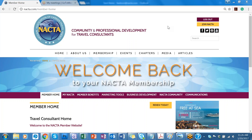Hello, this is Lisa Watson, NACDA's Director of Marketing and Communications. I'm going to show you today how to opt out of the auto pay for your renewal for your NACDA membership.